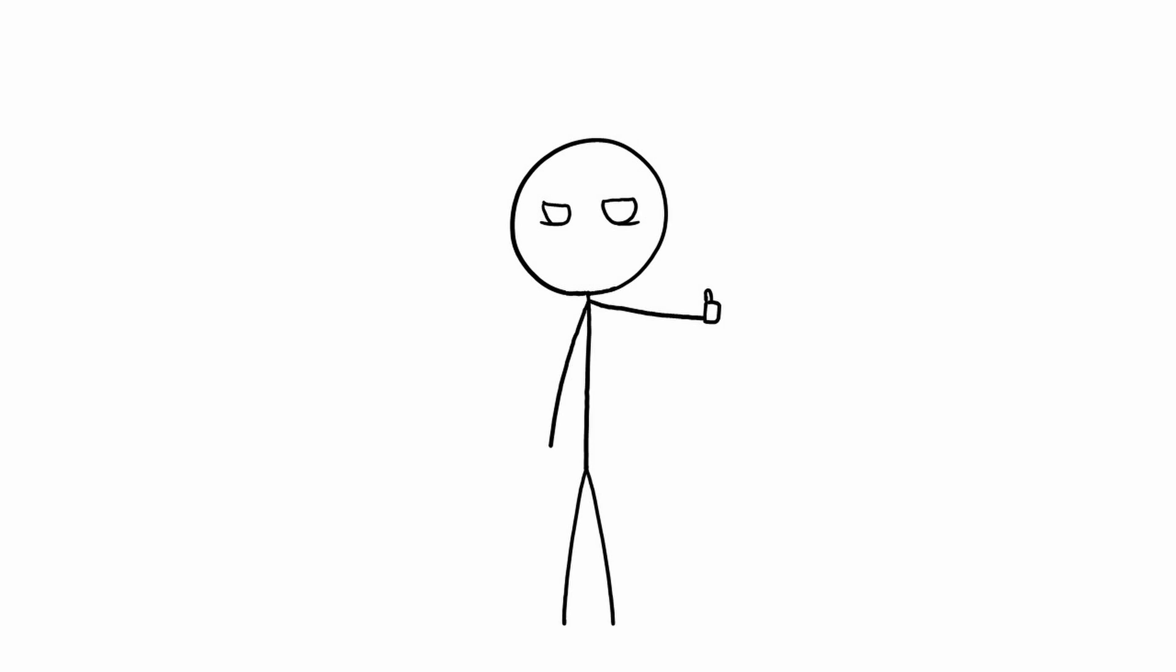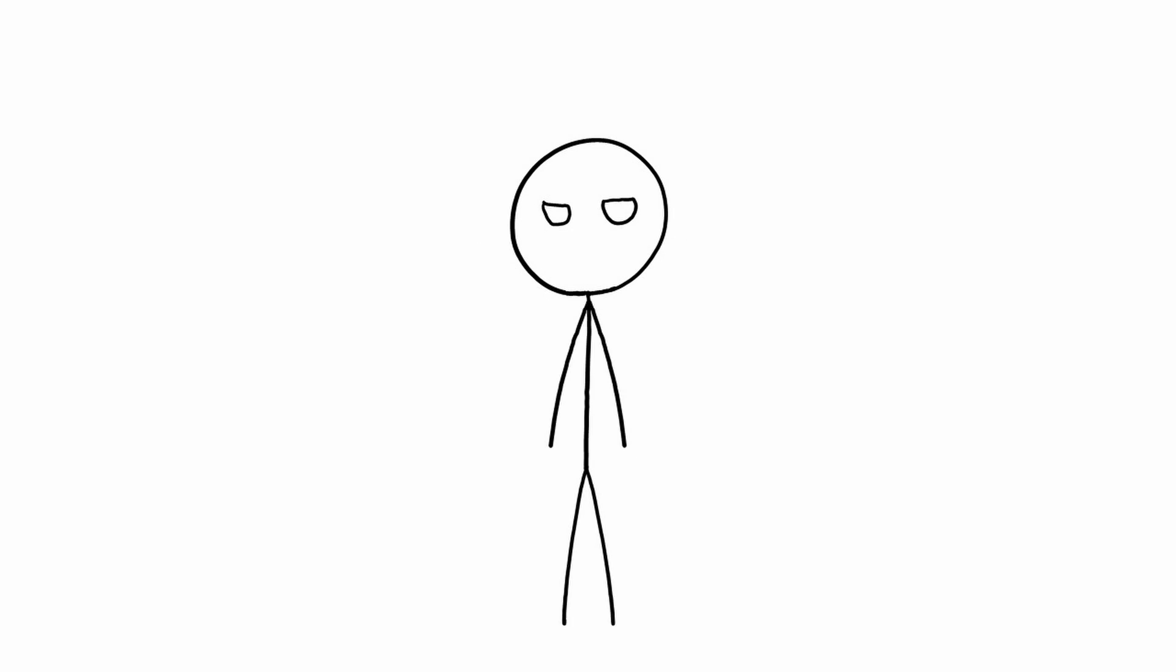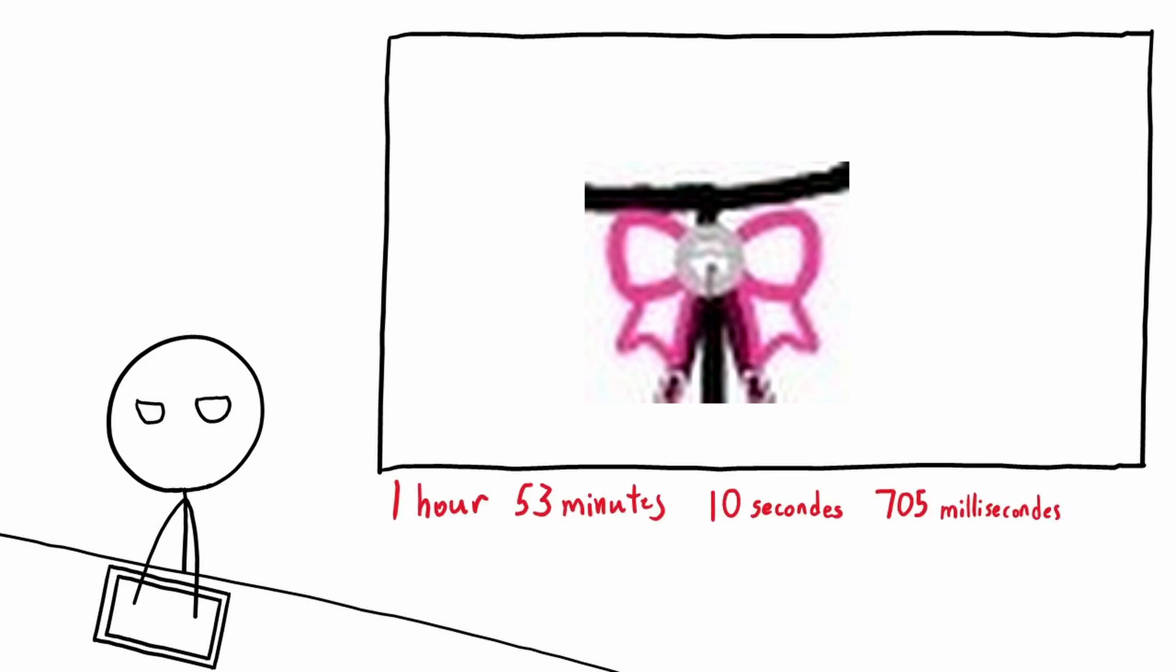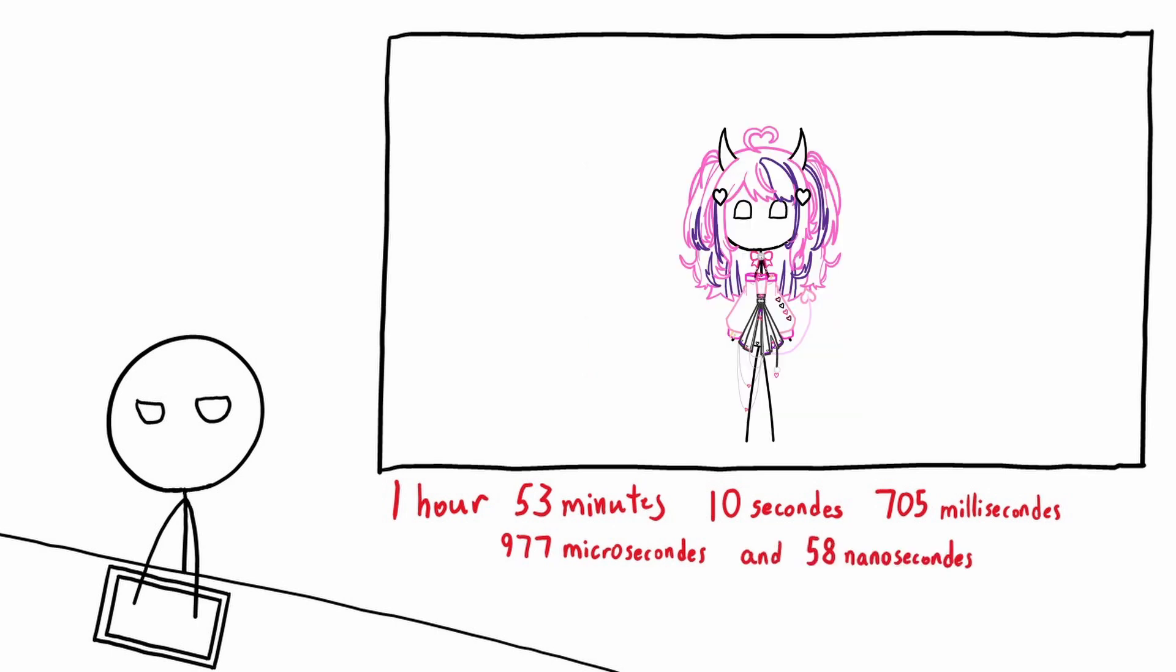A pretty fair trade if I have to be honest. And now I can finally move on to the rest of her clothing, as well as all of the little details that can be found. Like, this, this, this. In any case, 1 hour, 53 minutes, 10 seconds, 705 milliseconds, 977 microseconds, and 58 nanoseconds later, VTuber number 2 has been stickified.